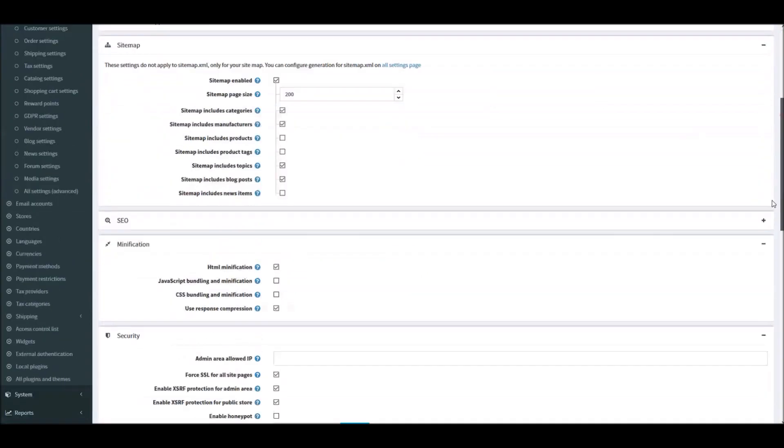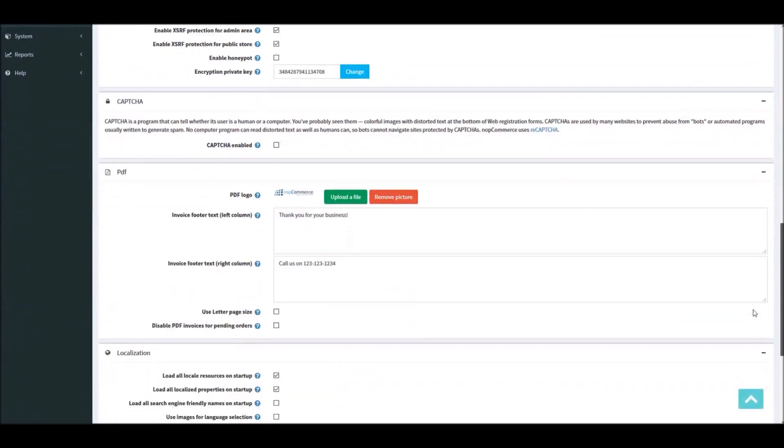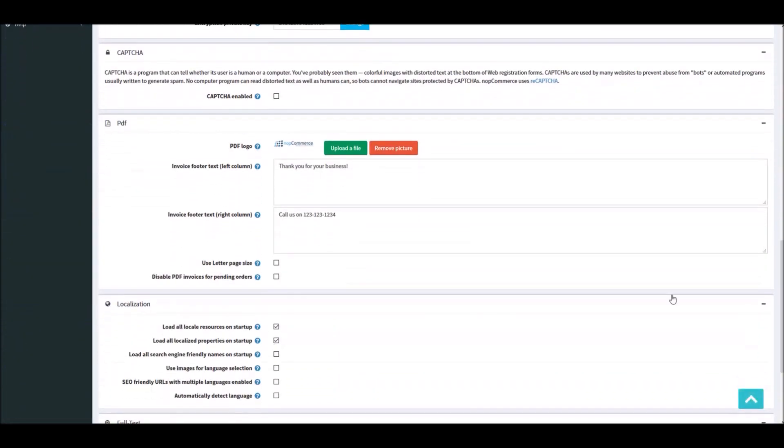As you can see, these options are very user-friendly and very easy to use, and anyone can easily add branding information on the PDF invoice. So now it's time for us to wrap up this tutorial video. Hope this was helpful. This video is brought to you by nopCommerce open-source shopping cart. Thank you.